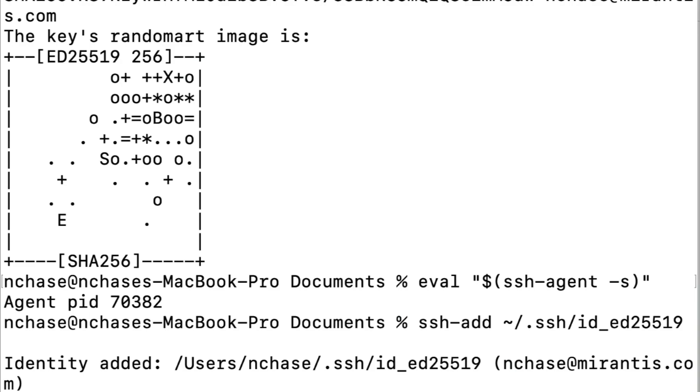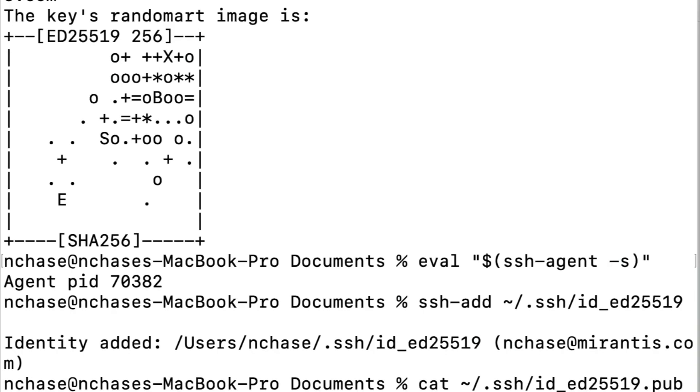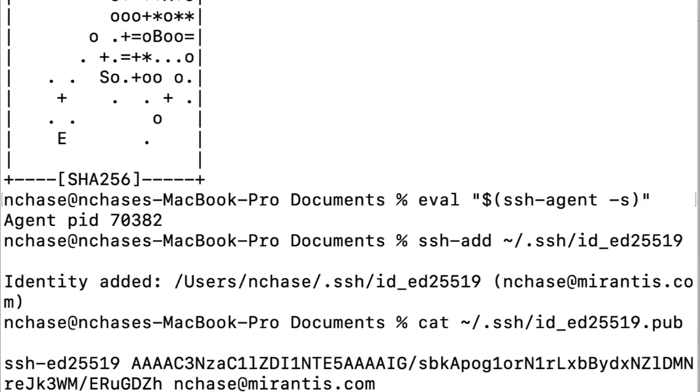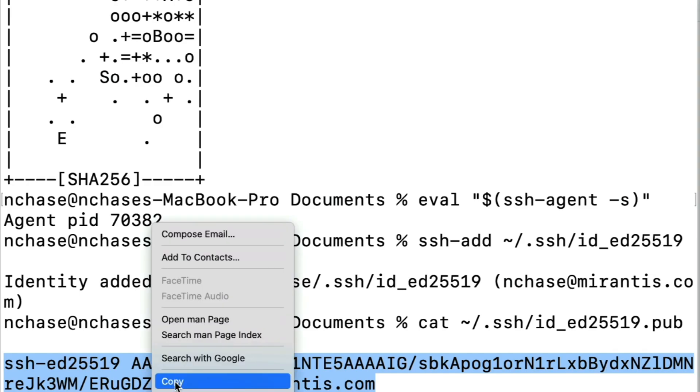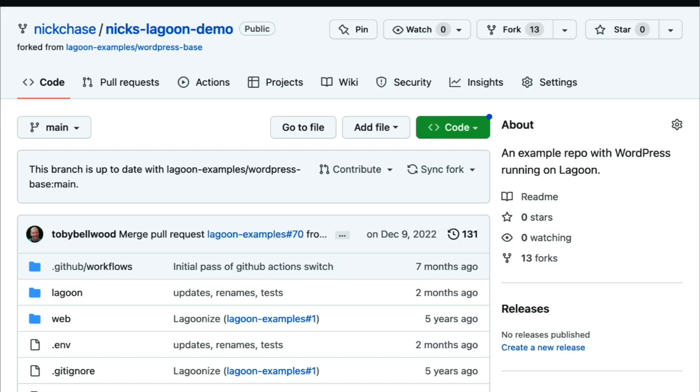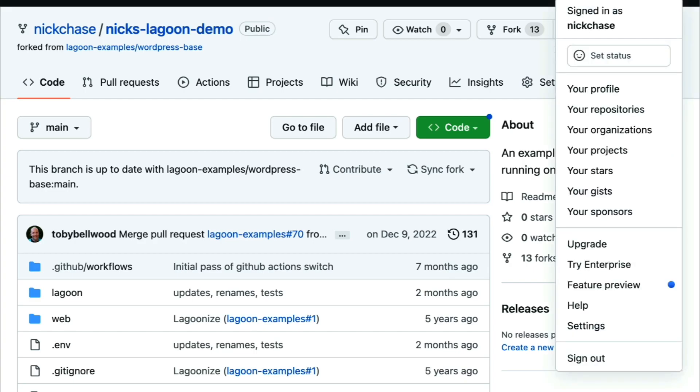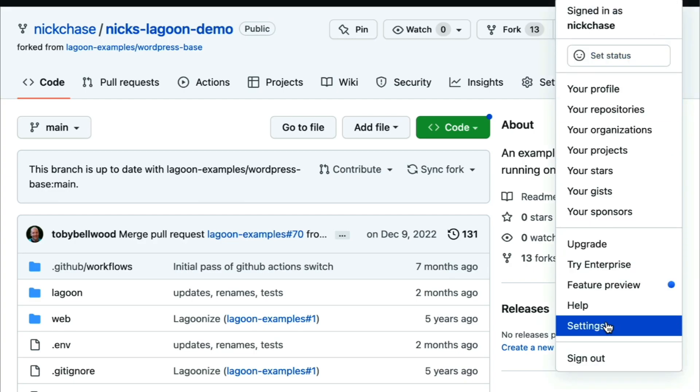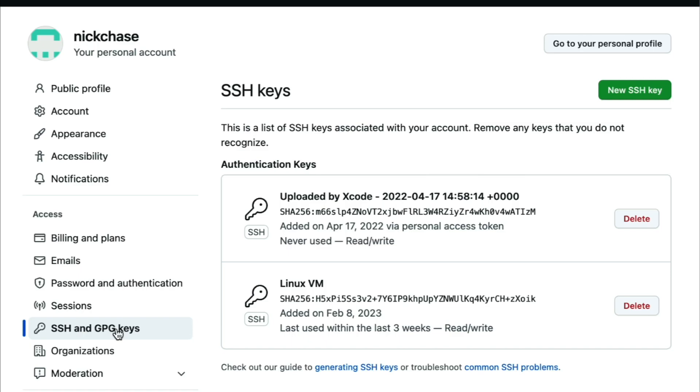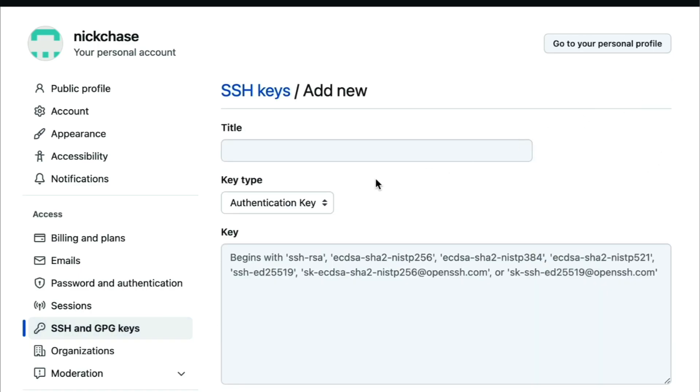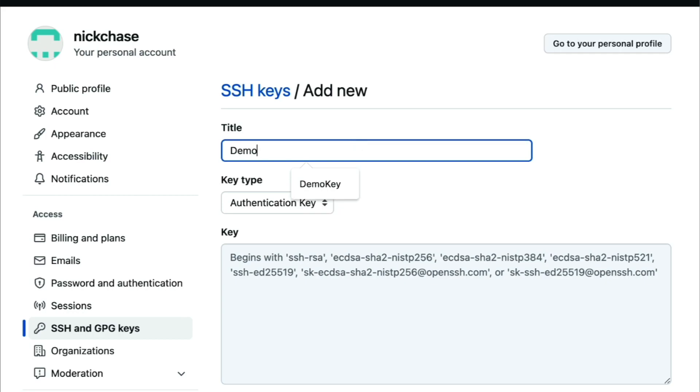Now we need to add it to GitHub, so we'll get our public key and copy it to the clipboard. Now we need to go back to GitHub and click the avatar in the upper right-hand corner and choose settings, SSH and GPG keys, add new key, and then paste the key into the form and name it something we'll remember, and then submit the form.